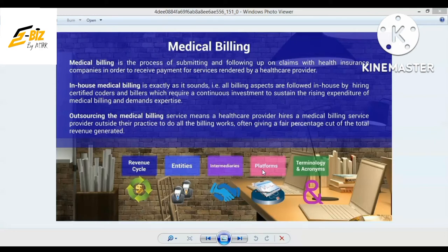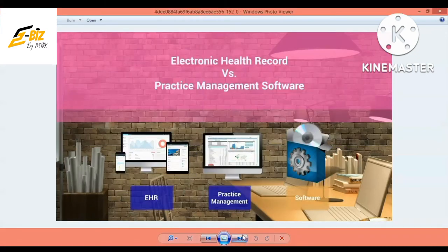Starting from lecture 1, you will become clear about medical billing, revenue cycle, RCM, entities, sub-entities, intermediaries, and what are the things you need to rely on. After that you will move on to platforms, and then you will move on to the terminal. So let's start with which platforms.